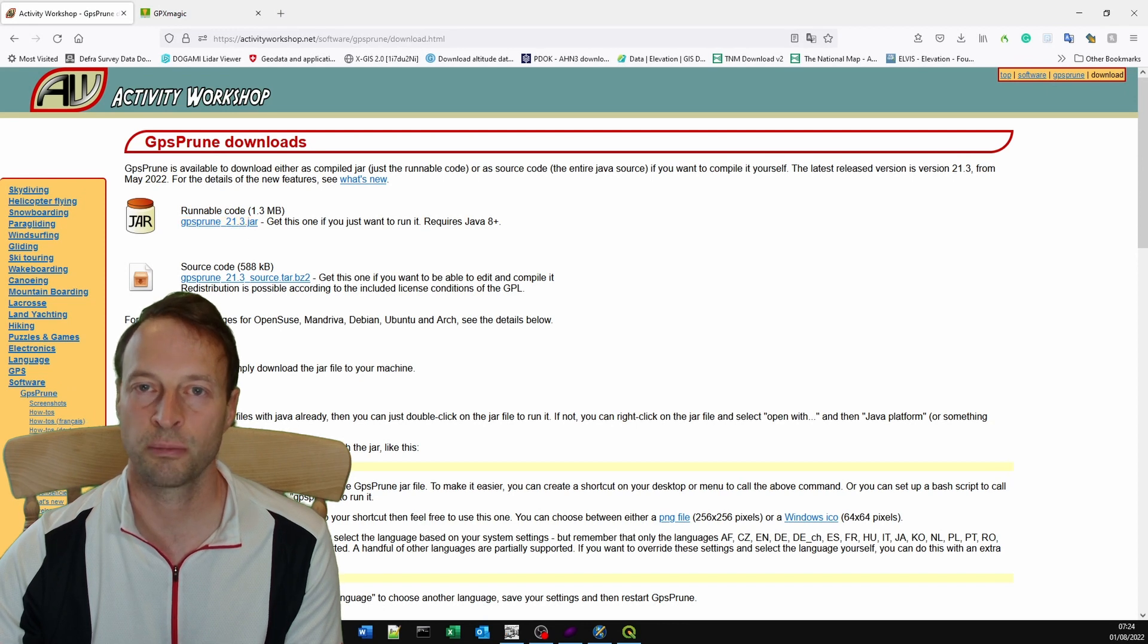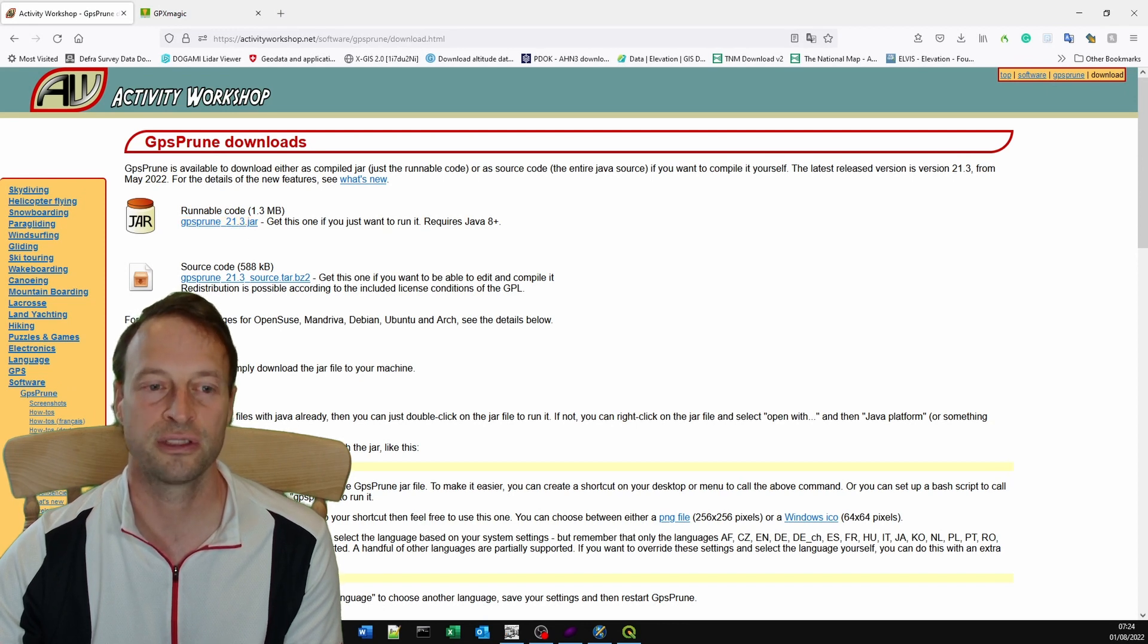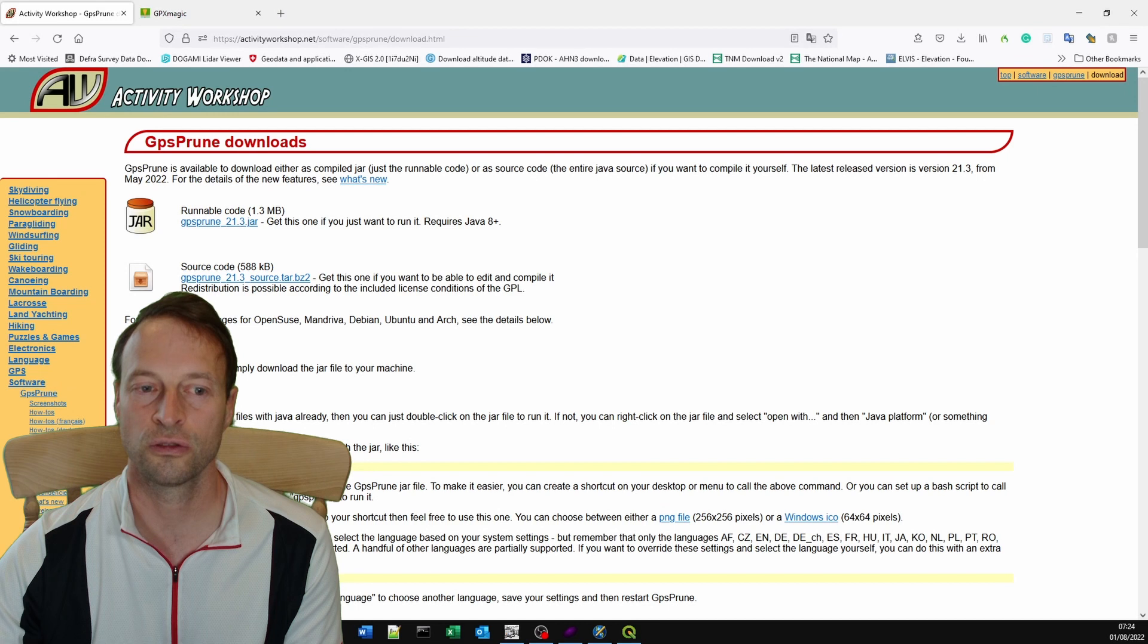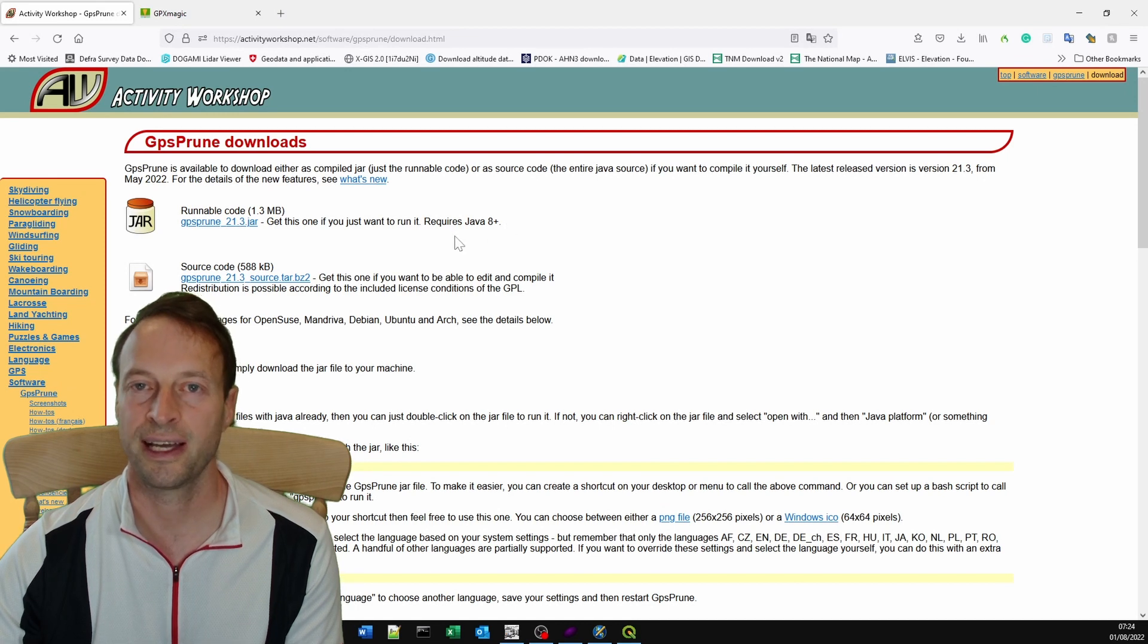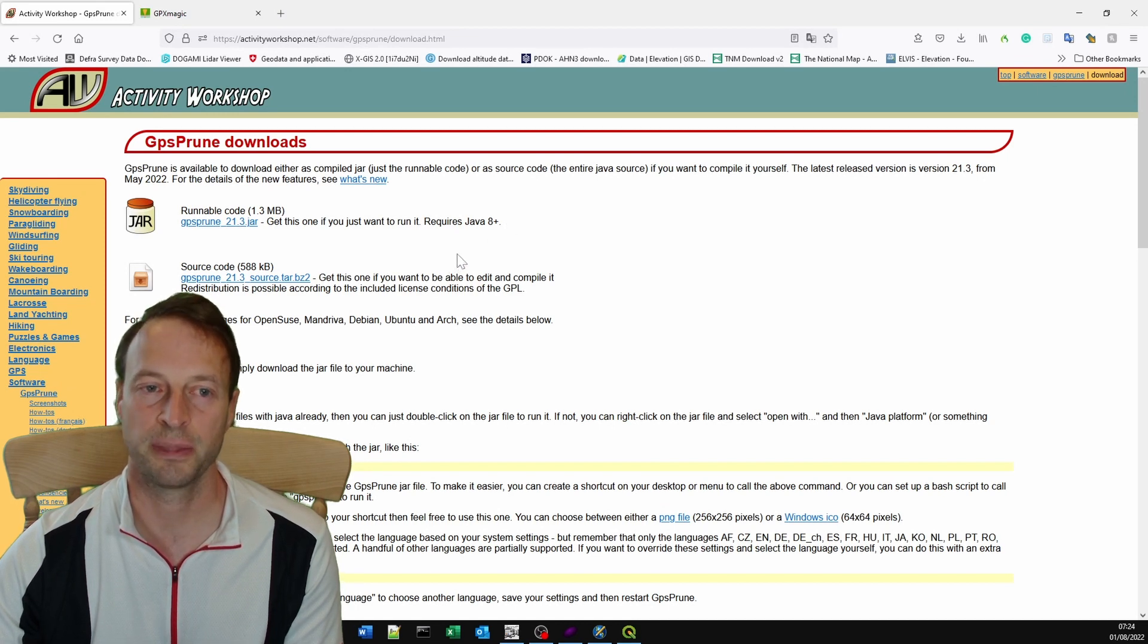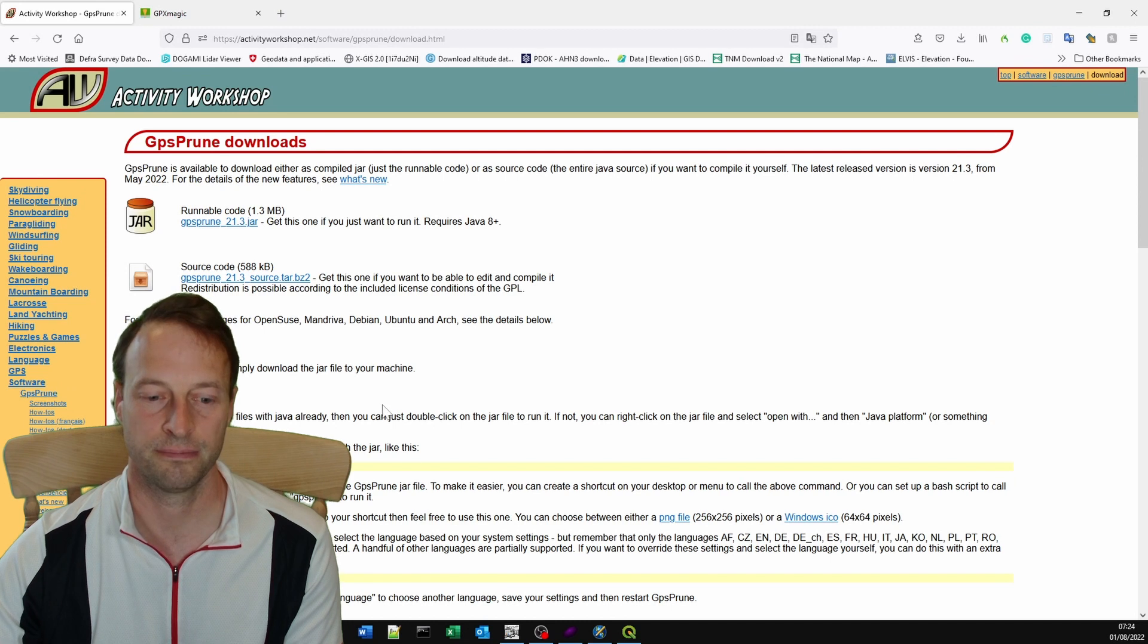To run that you just double click, assuming you have Java installed. If you don't have Java installed, you need to search for Java and install that. Then it will just be a case of double clicking.